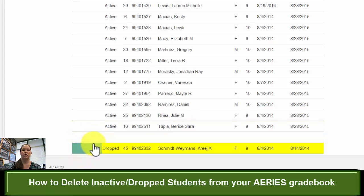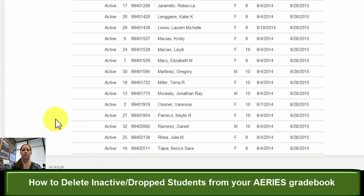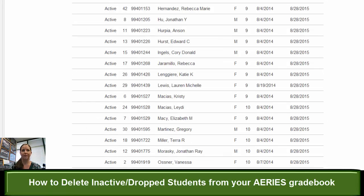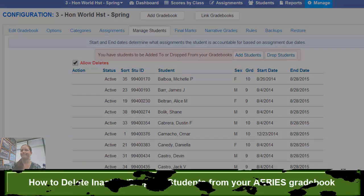They will no longer be on the bottom of your gradebook and you won't have that yellow bar of inactive students showing up. So that is how you delete your dropped and inactive students from your Aries gradebook. I hope that helped — thank you.